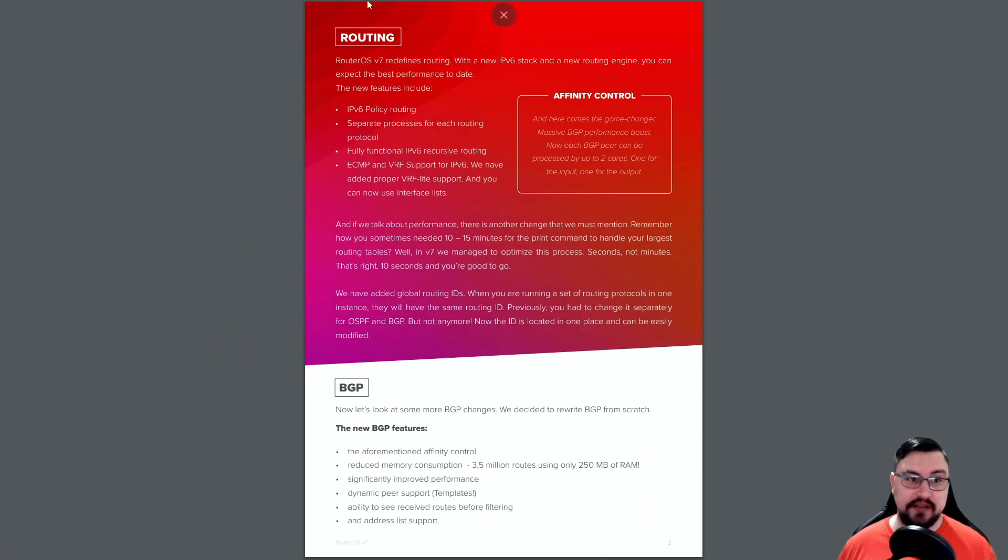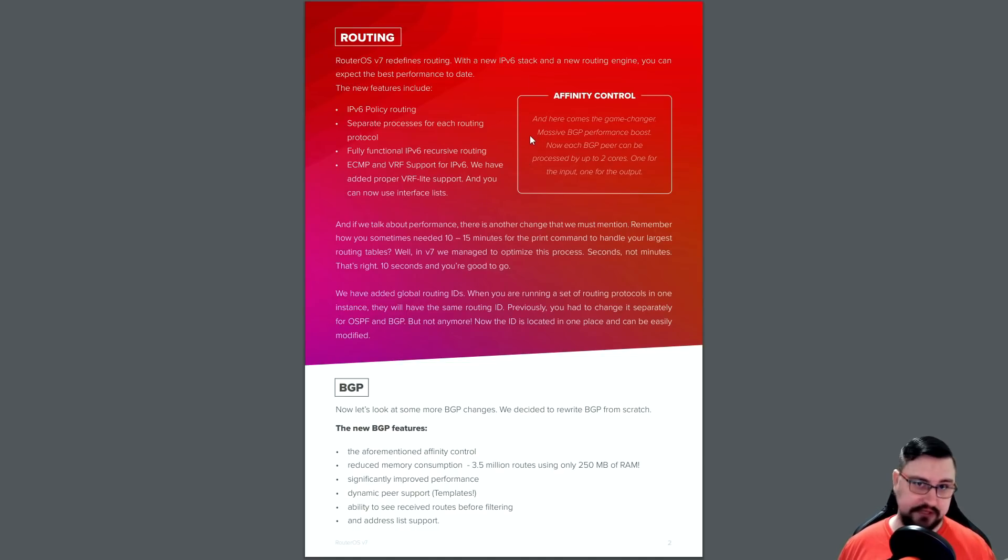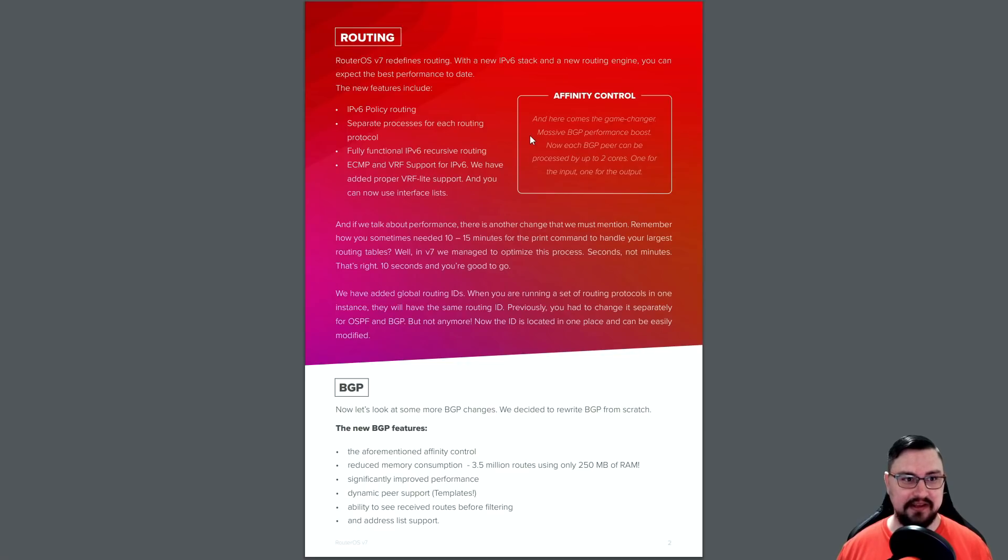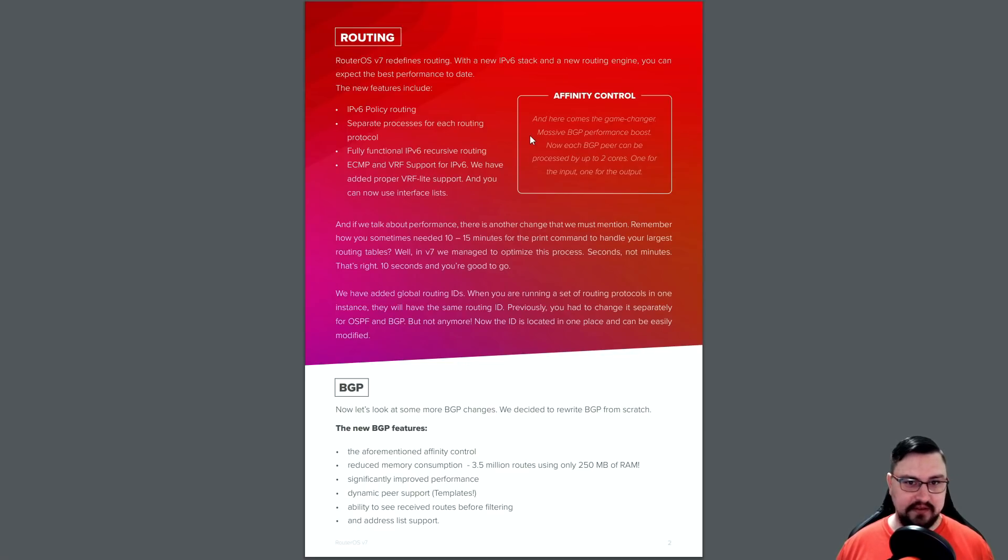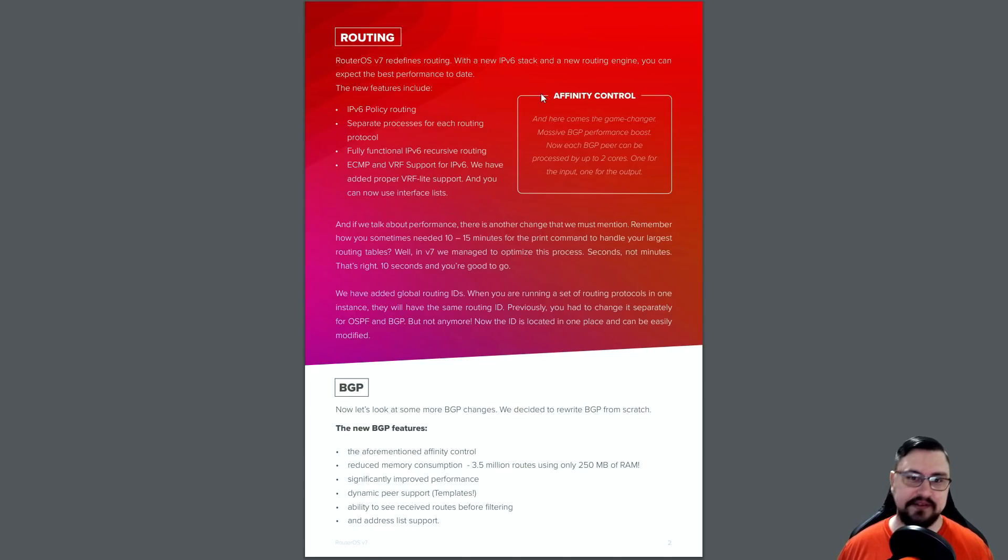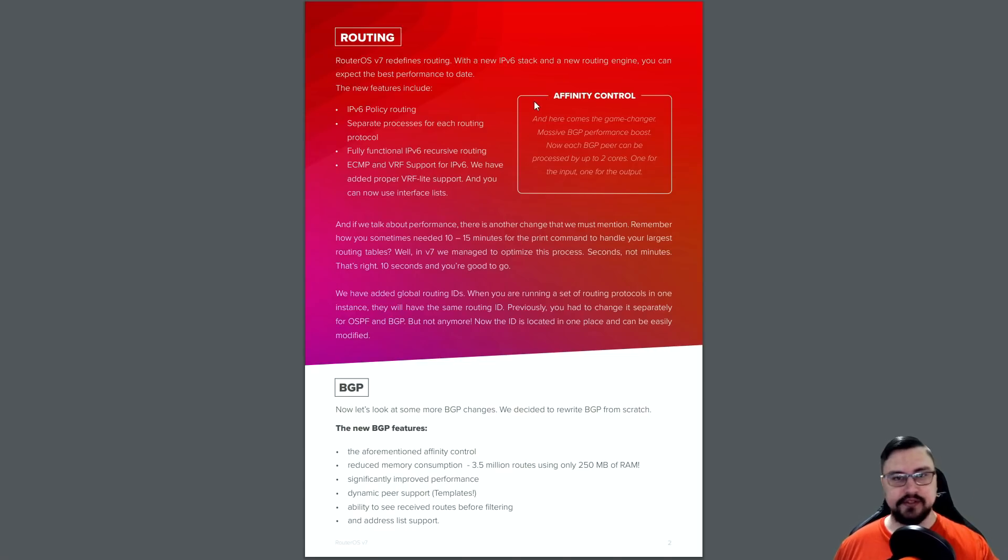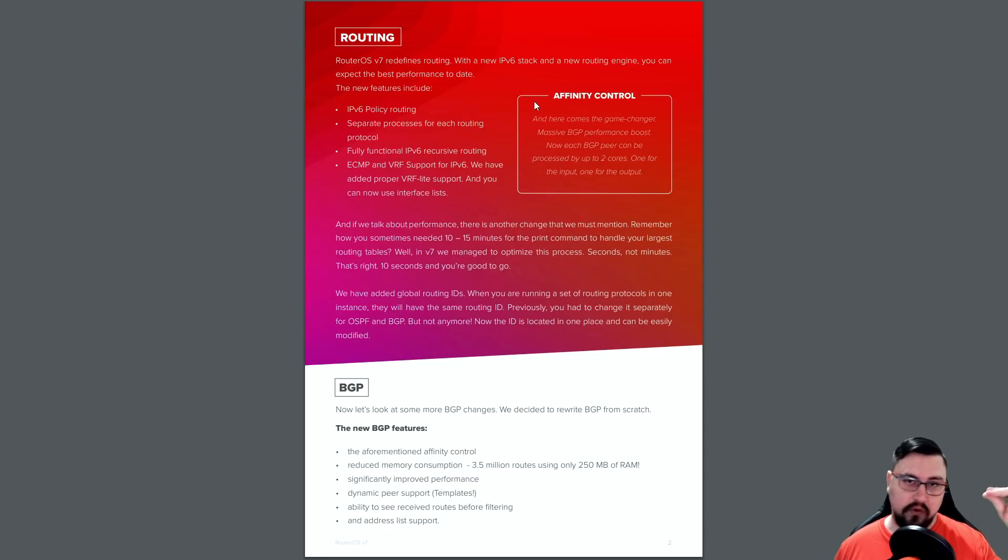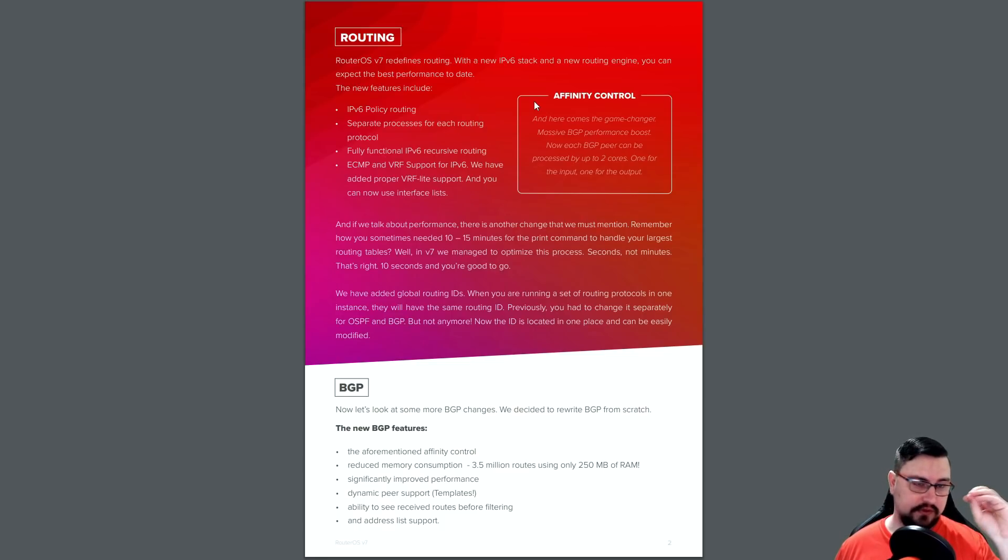Big other changes, the routing in general has been changed. So it's not just BGP or OSPF. Both of these protocols have been changed quite a lot. With RouterOS version 7, they've implemented something called affinity control. Here we can see what they're talking about. And what this comes down to is, in previous versions of RouterOS, your BGP was running off of a single core.